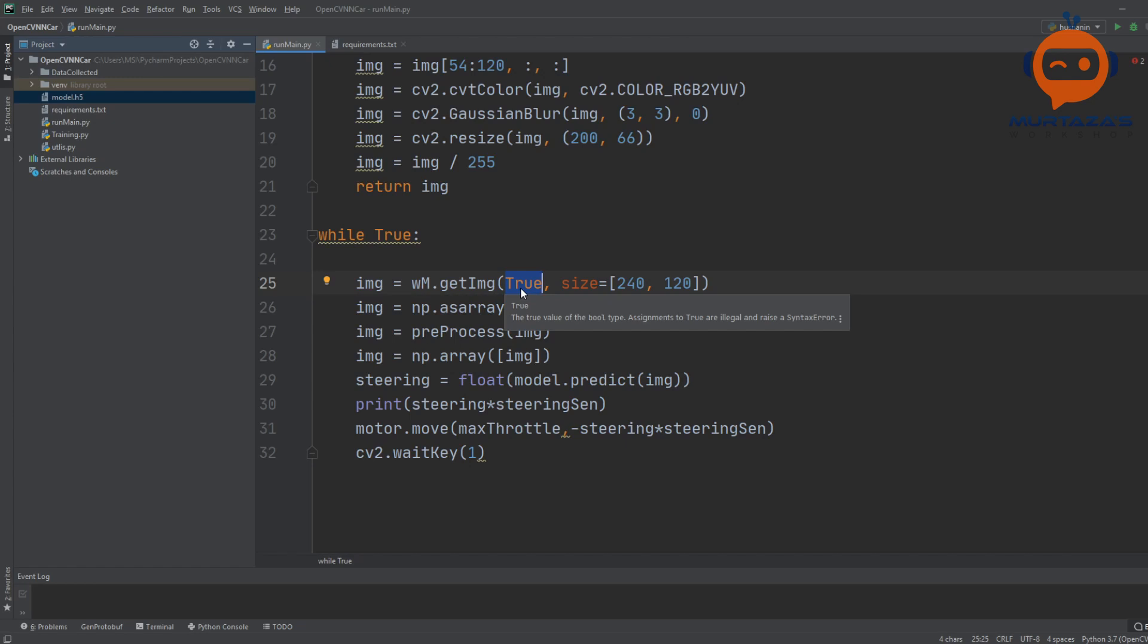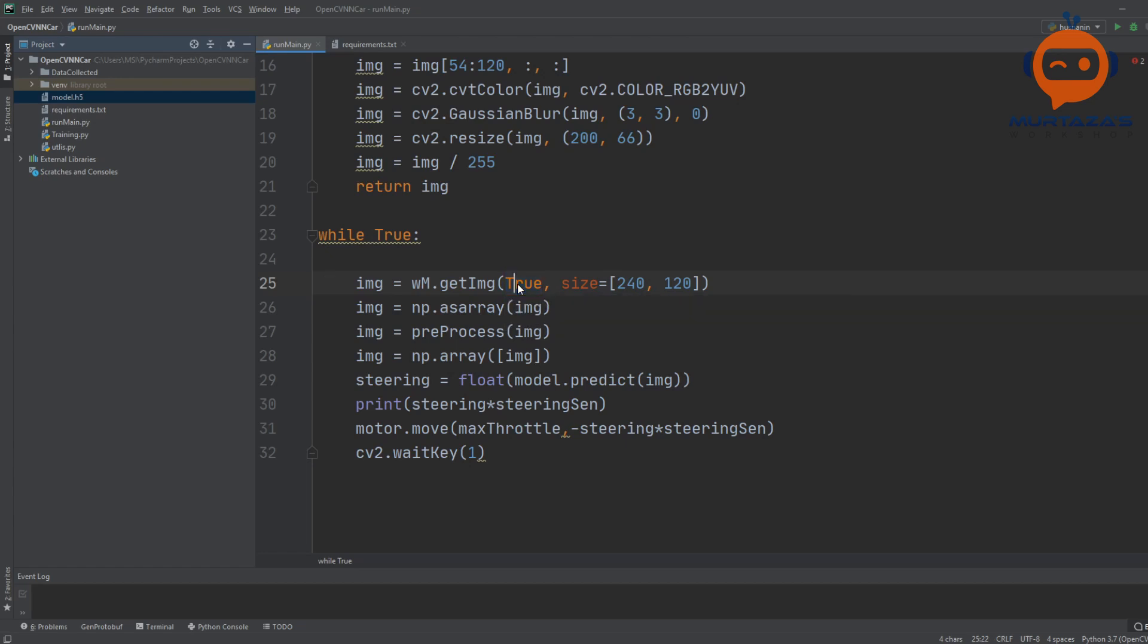This is not advisable once you have tuned the parameters. Once you are done with it, just put it as false. But for the first few runs I would recommend to keep it as true.